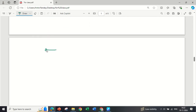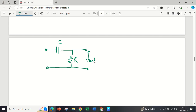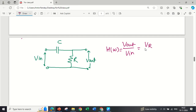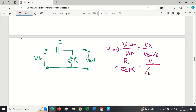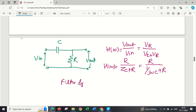Now take the opposite case: capacitor first, then resistance. Here the output is taken across R, and the input is applied at the input side. The transfer function H(ω) = V_output / V_input, where V_output is across R and V_input includes both capacitor and resistor drops. So H(ω) = R / (Zc + R) = R / (1/jωC + R). Now, for finding the filter type, put ω = 0 in the transfer function.